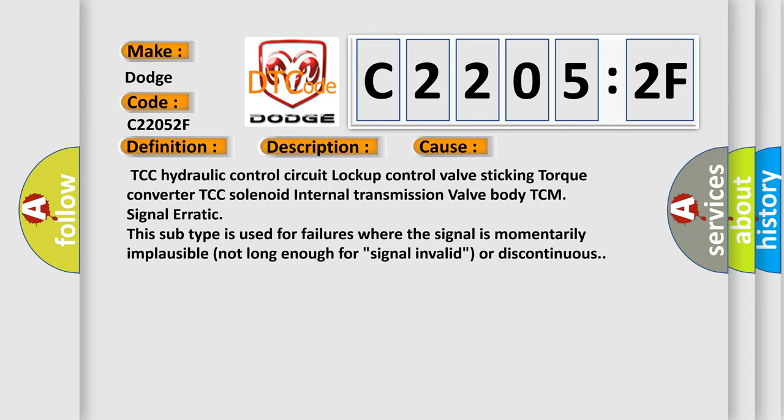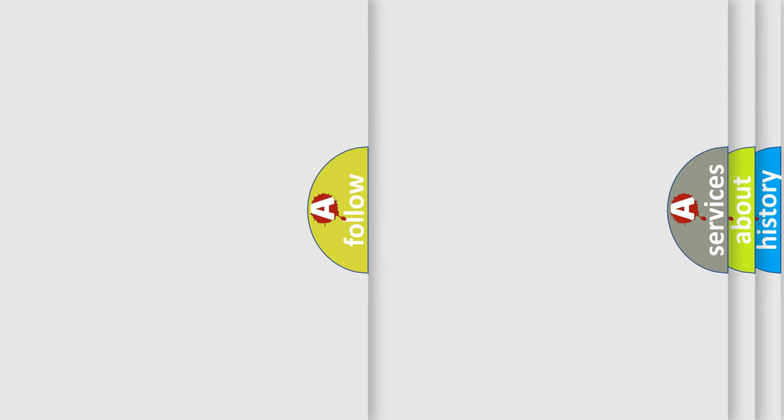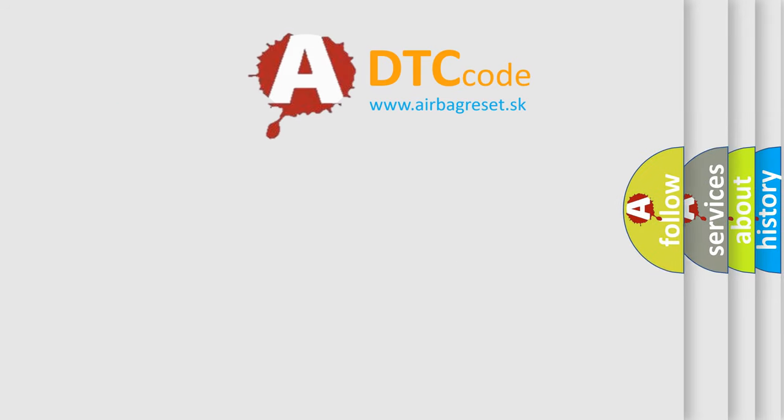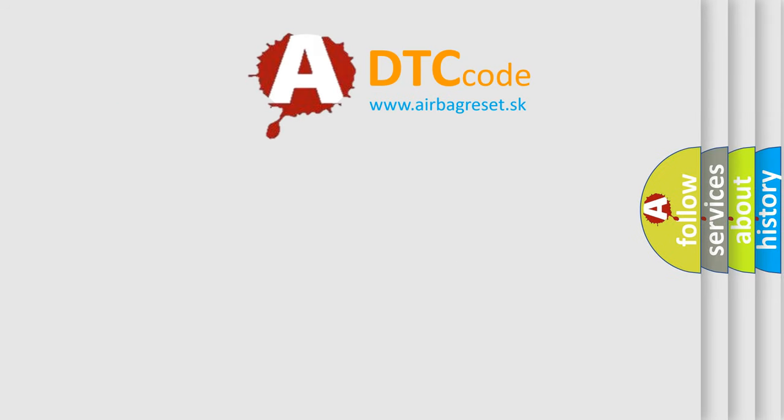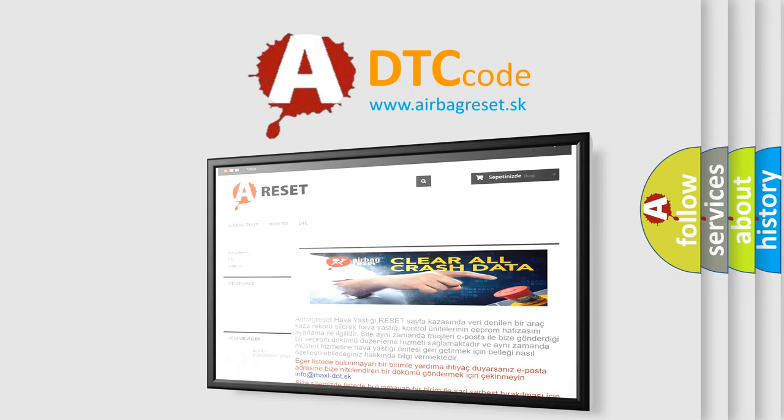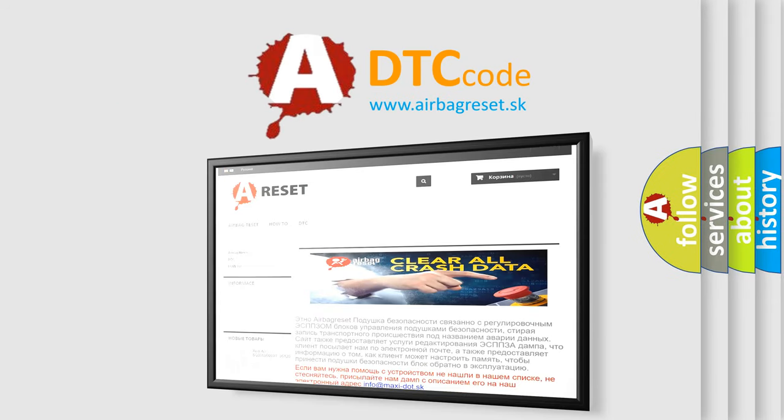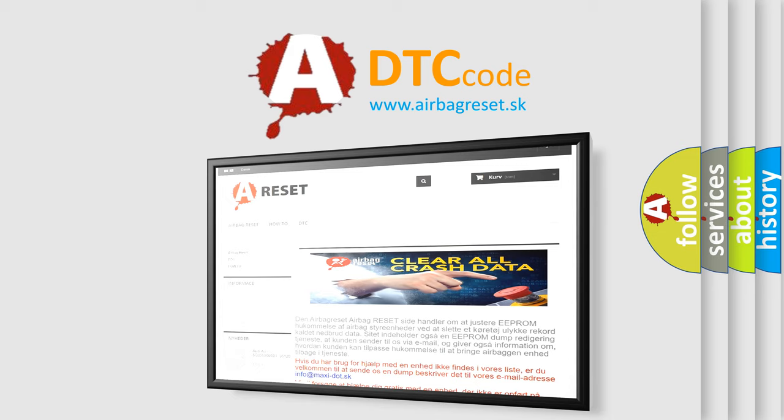TCC hydraulic control circuit lockup control valve sticking, torque converter TCC solenoid, internal transmission valve body, TCM signal erratic. This subtype is used for failures where the signal is momentarily implausible, not long enough for signal invalid or discontinuous. The Airbag Reset website aims to provide information in 52 languages. Thank you for your attention and stay tuned for the next video.